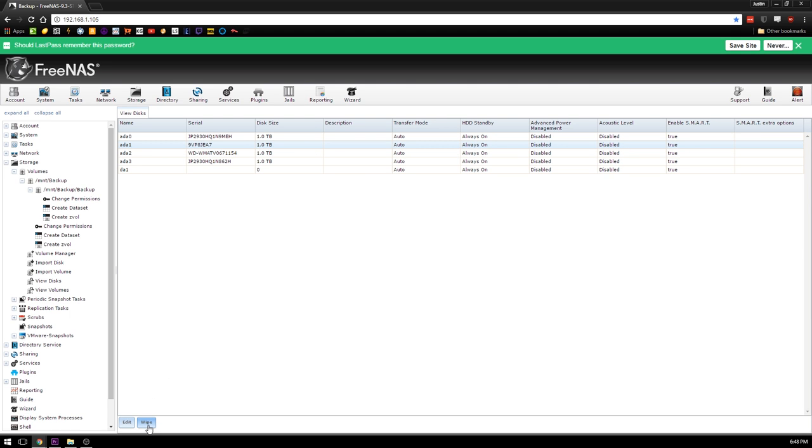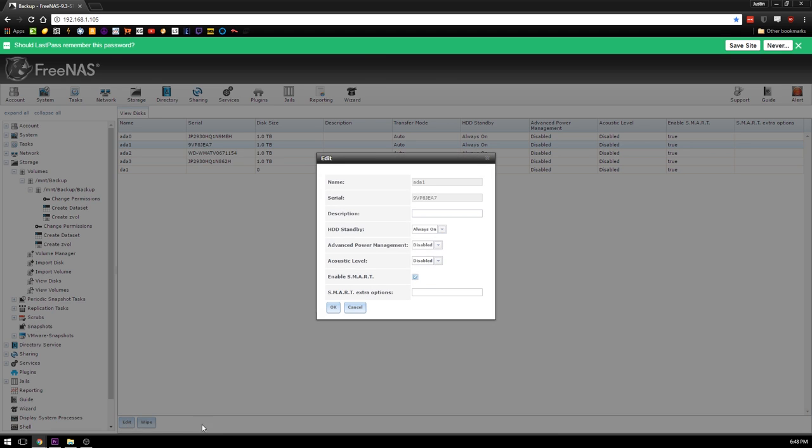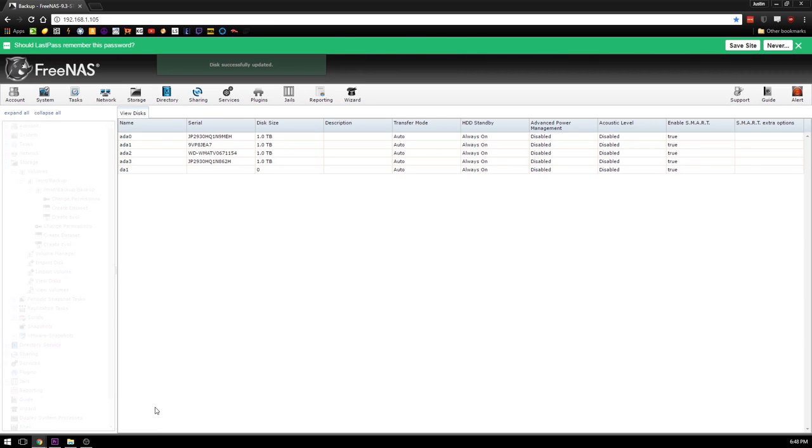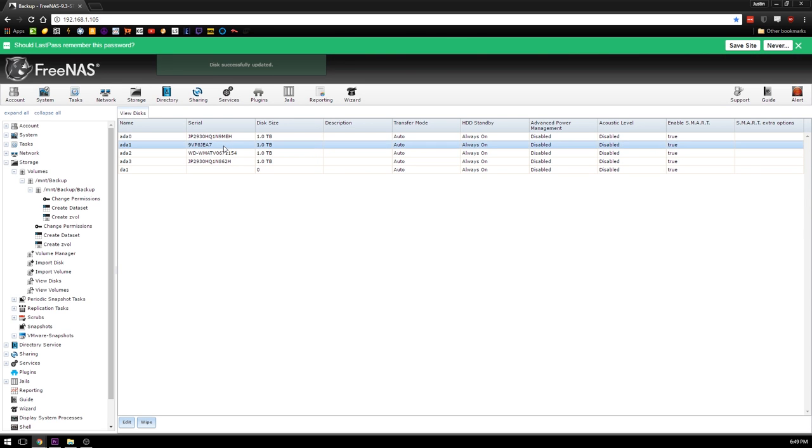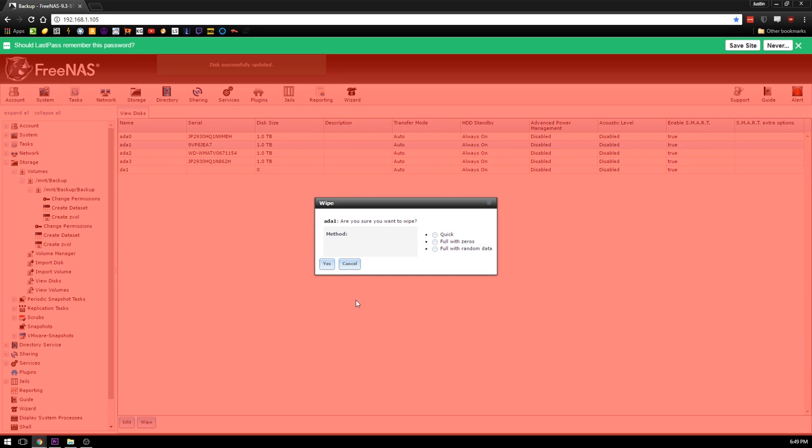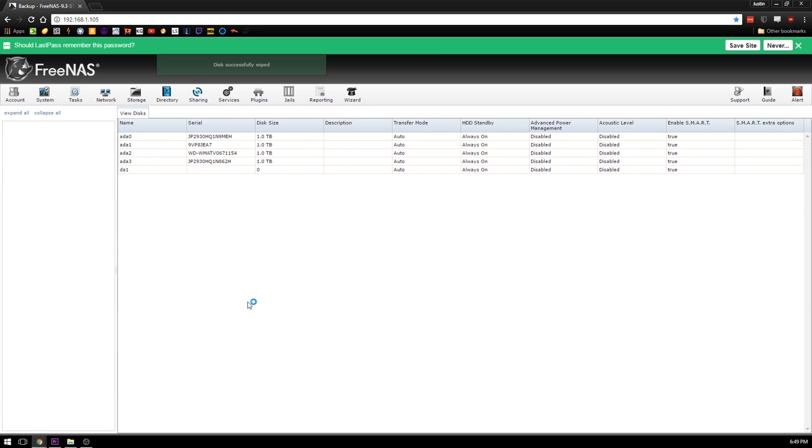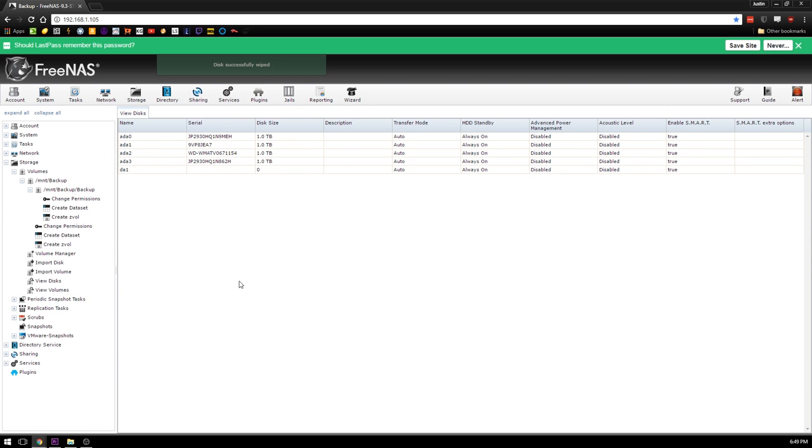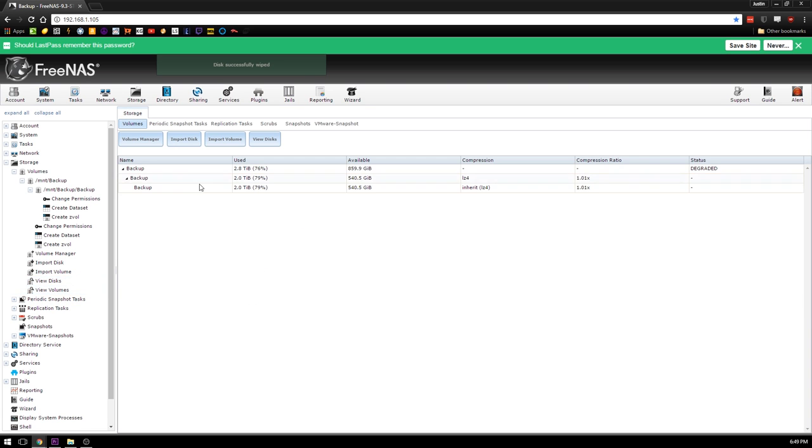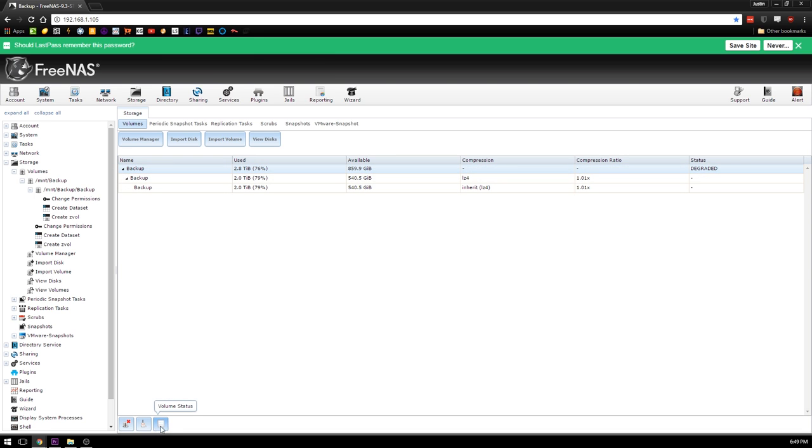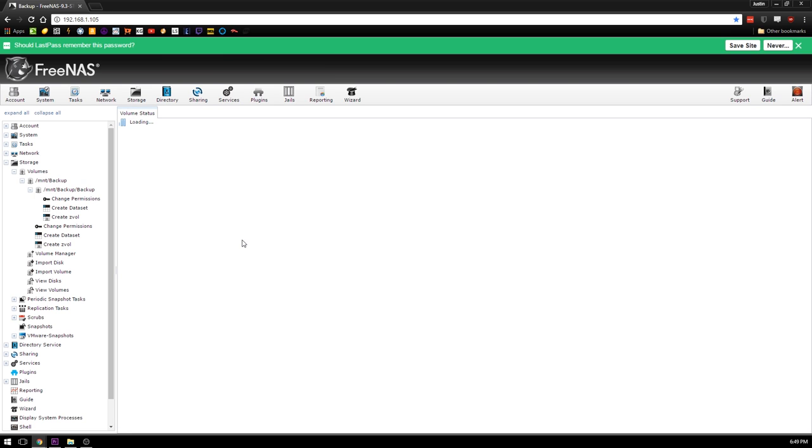I probably need to wipe this disk first. So let's go ahead and wipe this guy. We'll do a quick wipe on this ada1. Okay, so it's now wiped.